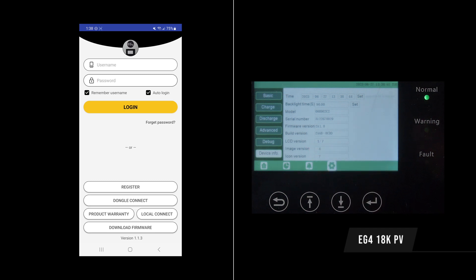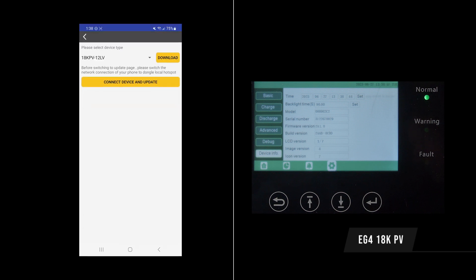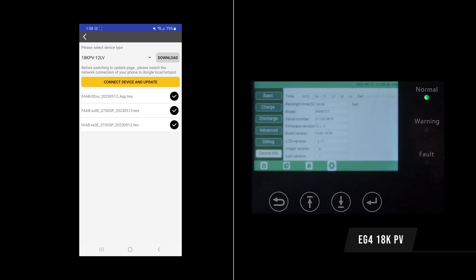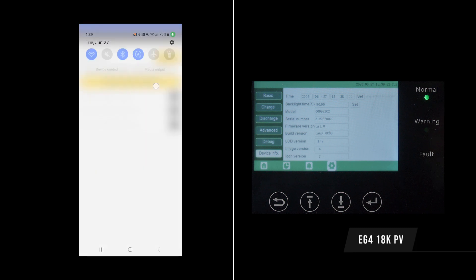Back on our mobile phone you want to make sure you're logged out, you're on the front screen of the app. Click download firmware and it'll pop up with the latest firmware to be downloaded for your 18KPV. Go ahead and click download and you'll see those check marks pop up. I already had it downloaded which is why they were there.